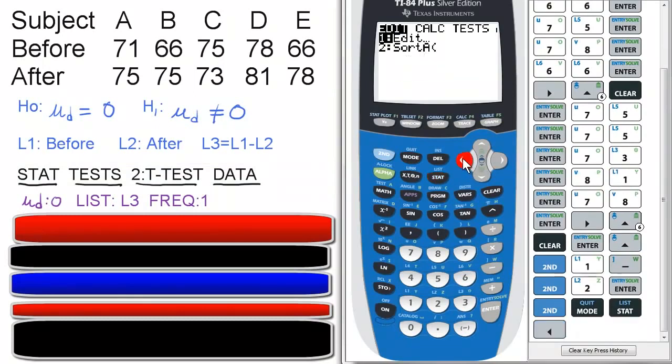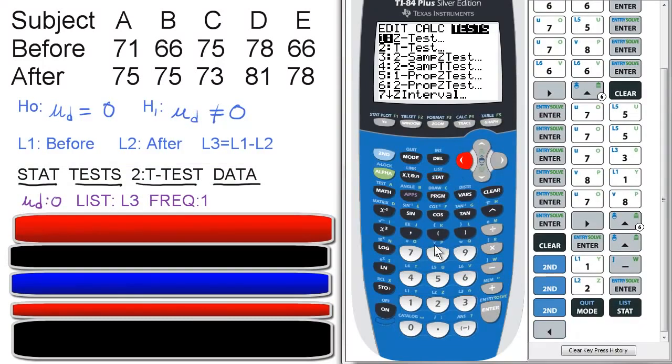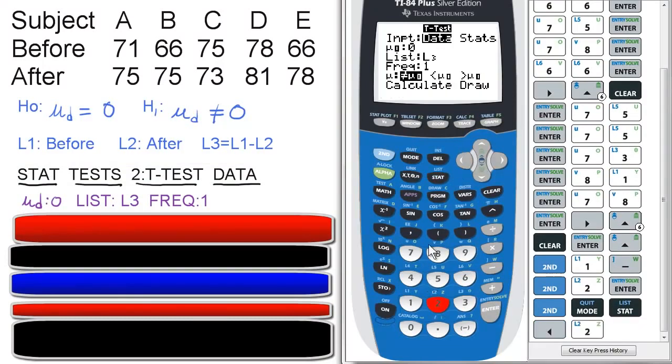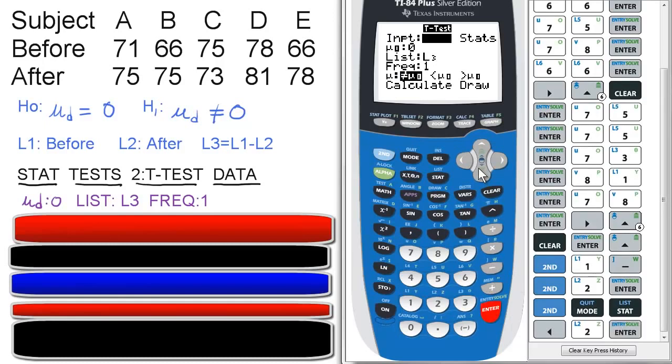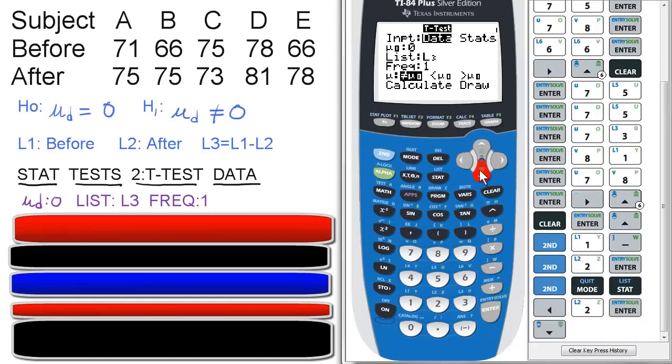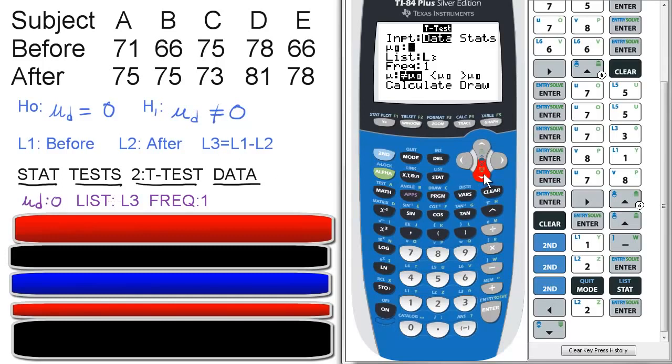Stat, tests, two for t-test. We're going to input it from data. So press enter to select that. And then scroll down. Your mu sub zero is zero, just like the purple here. Your list is going to be from L3. Frequency is one.